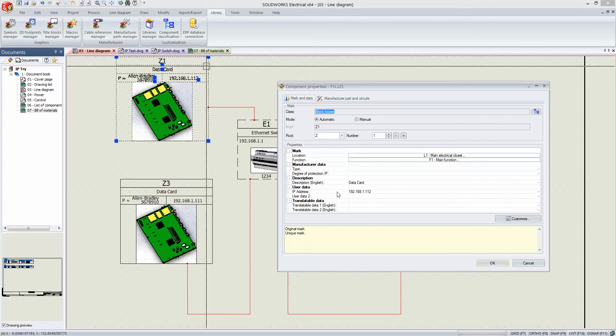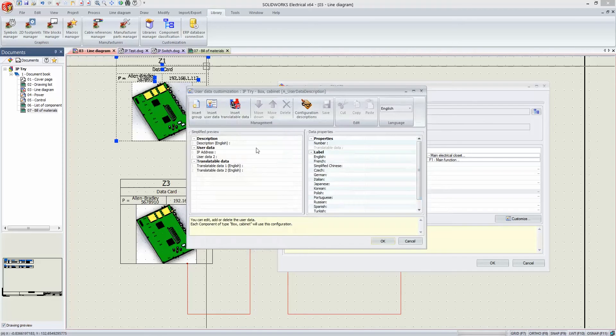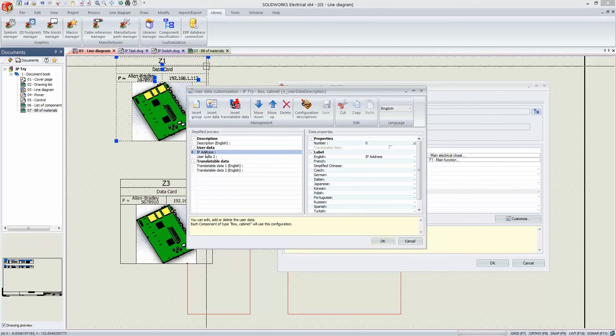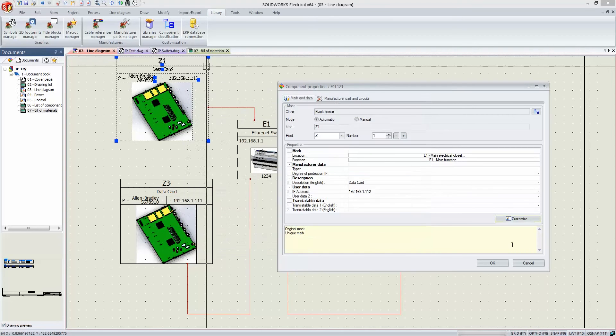So this is component level data, by the way, and you can customize that user data field just by going to customize, and under user data here, it previously said user data one. So instead, I changed that label to say IP address.